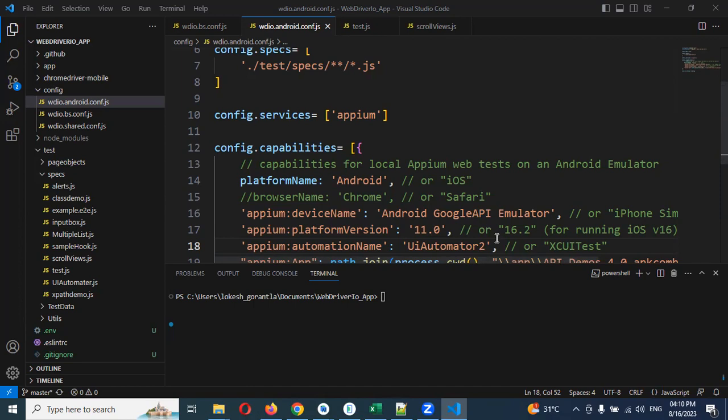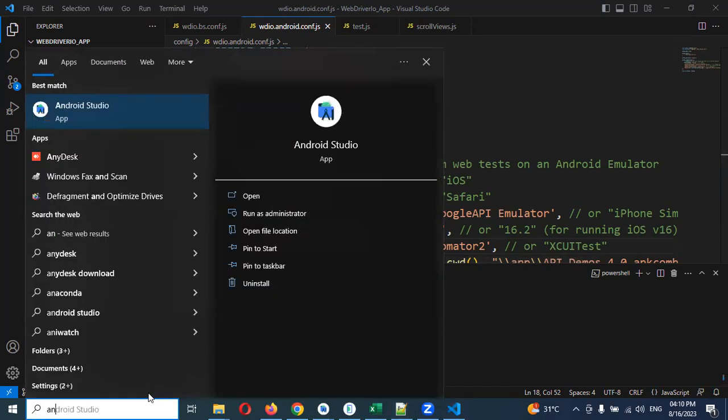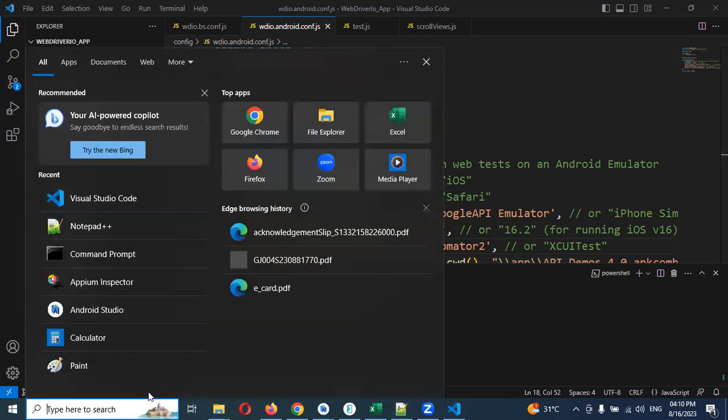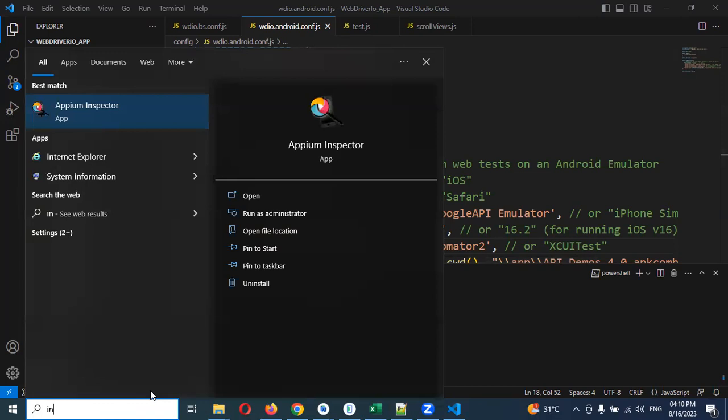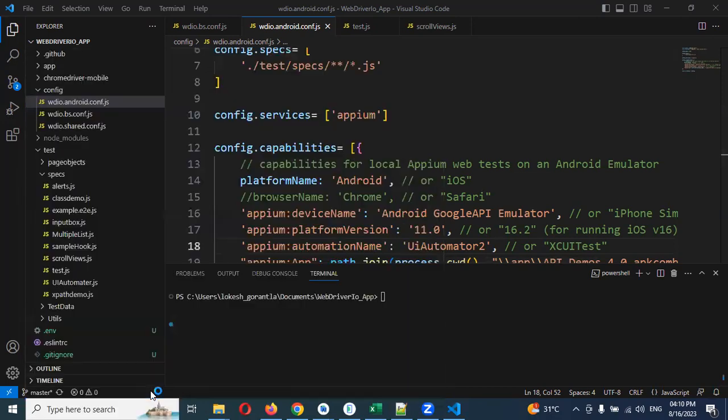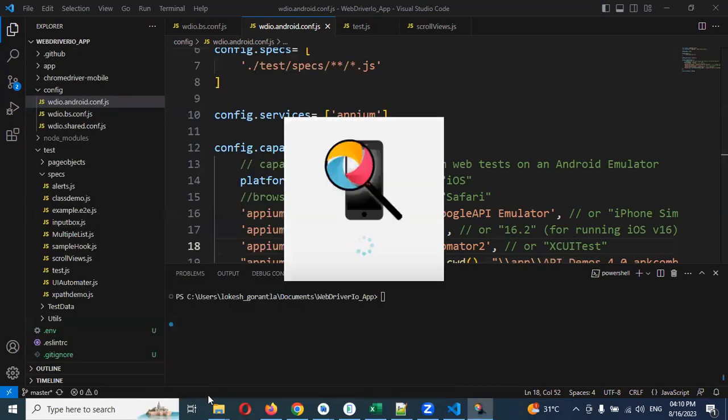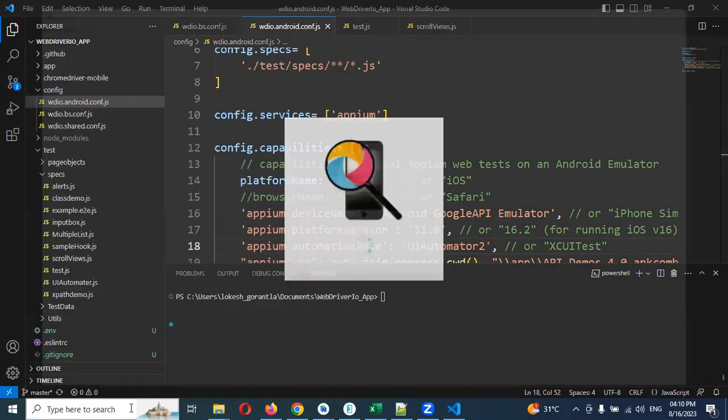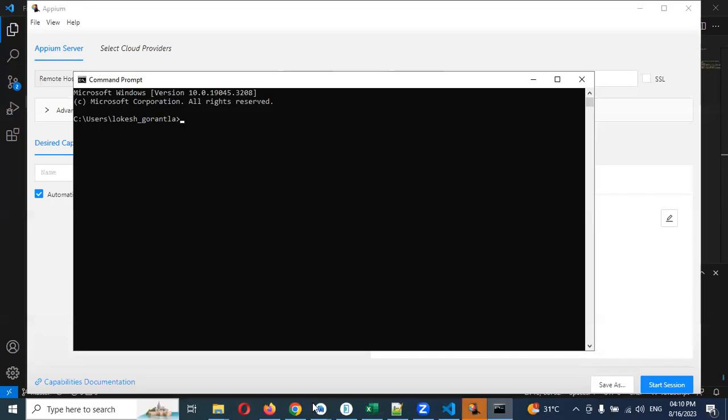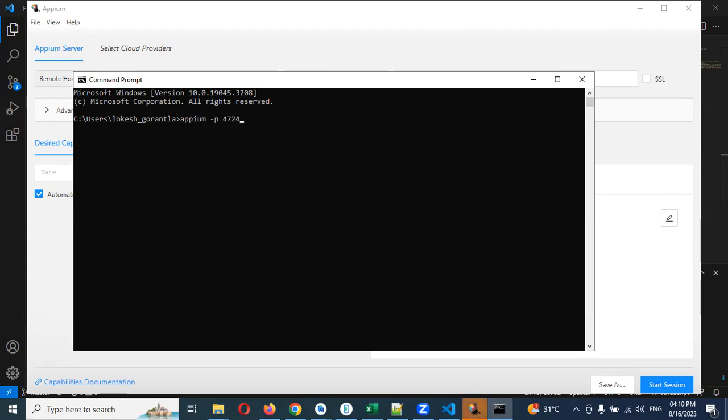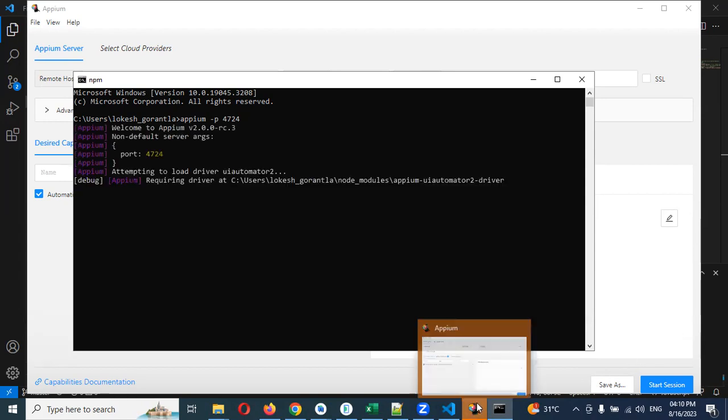Now we are going to see how to test setup. For this we need Android Inspector to inspect our elements, and CMD to run to connect our Appium. Appium -p 4724 is the port number. You can also pass 4725, it will accept because there is no issue for the ports.